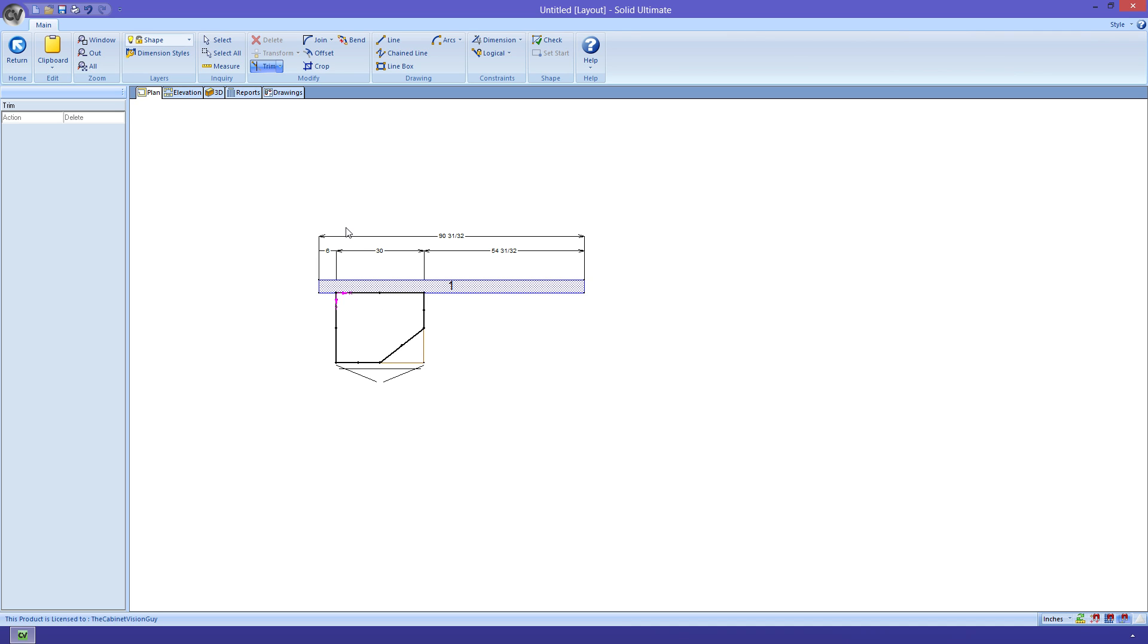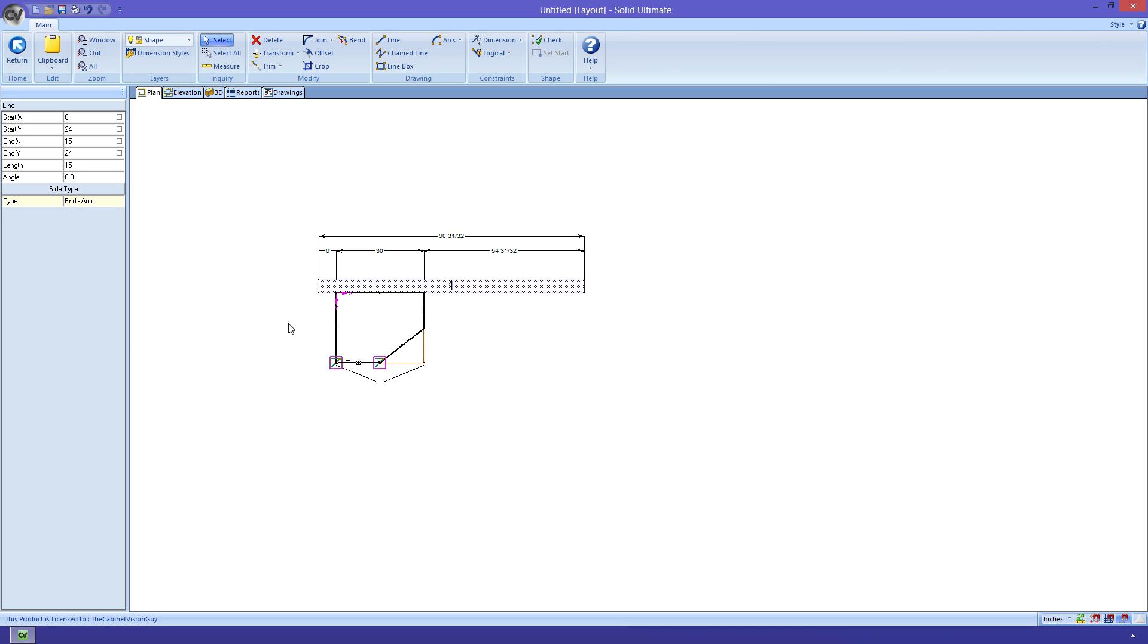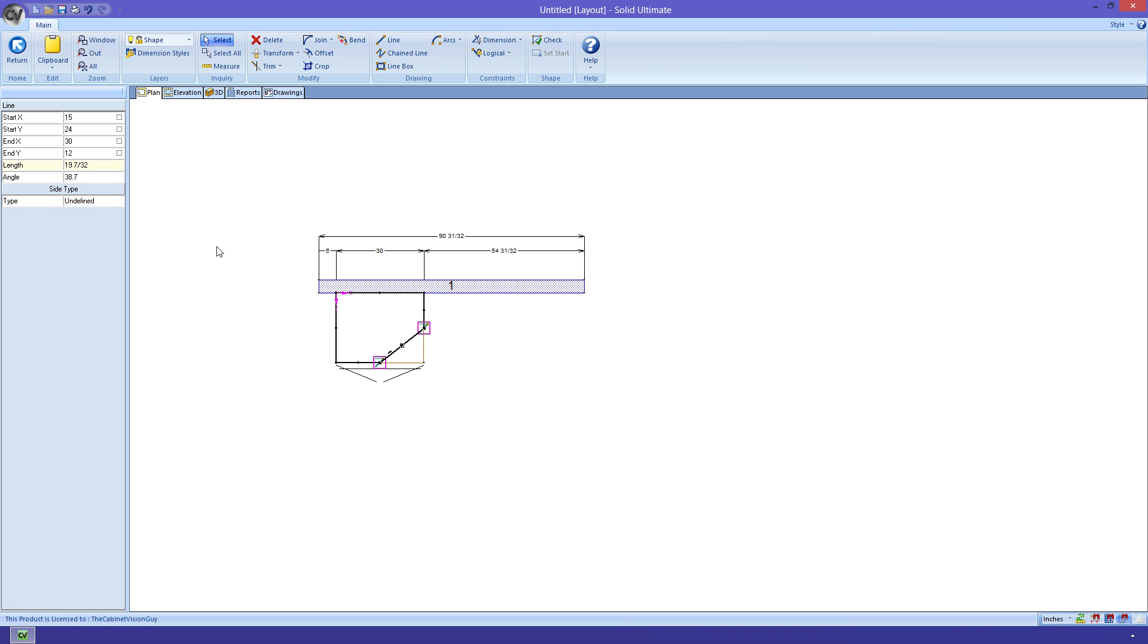I just need to go through and make sure that my lines are set to the proper types. This one needs to be an automatic end. This one needs to be an automatic end, which it is, and this one needs to be an automatic back. Finally, we make this one the new face of the cabinet.